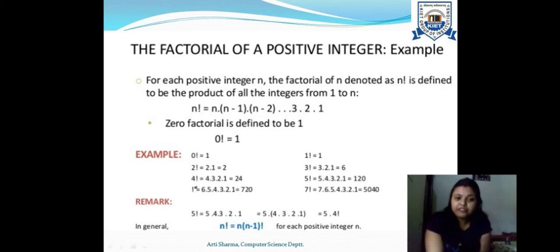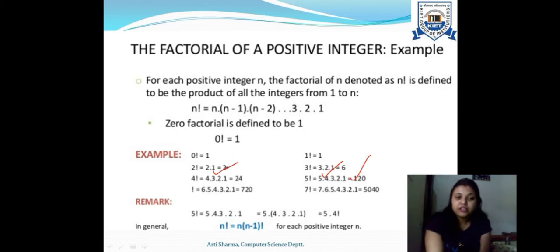For any number greater than 1, we move to the recursive function. For example, factorial of 2 reduces to 1; factorial of 3 reduces to 1; factorial of 5 reduces through 4, 3, 2, down to 1. So for any number greater than 0 or 1, we have to use the recursive function. We define the problem by multiplying n with n−1 with n−2 down to 1.